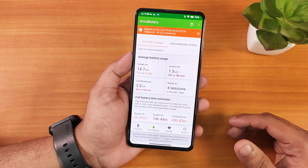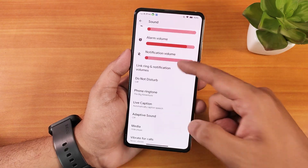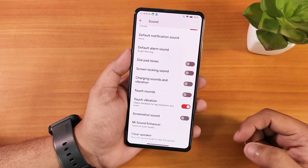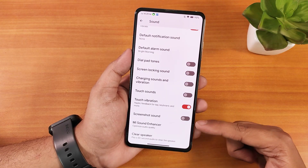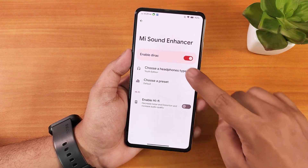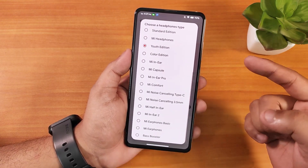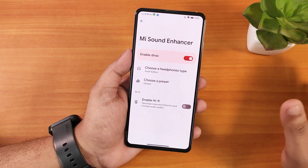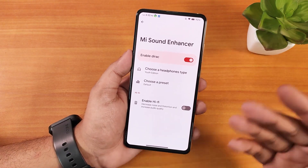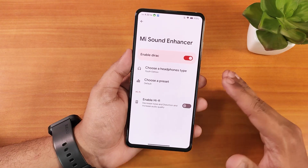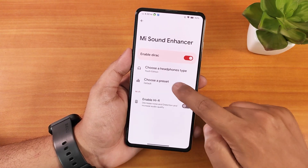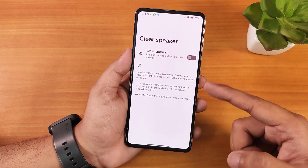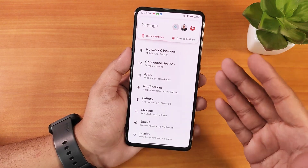In sound settings we have media, call, ring, and vibration customization, along with volume options, adaptive sound, touch sound, touch vibration, and screenshot sound. Mi Audio Dirac is present with many presets — I've been using the Youth Edition preset. Sound quality through the headphone jack, Bluetooth, mics, and speakers has been amazing with no issues. Hi-Fi audio and additional presets are also available, plus a clear speaker option to remove dust.